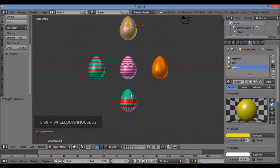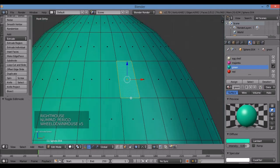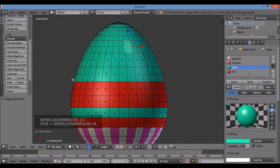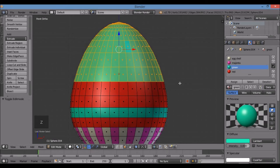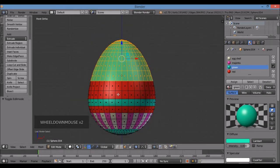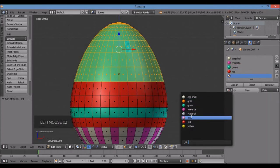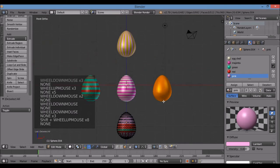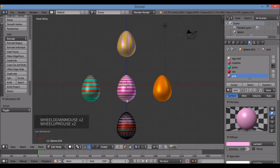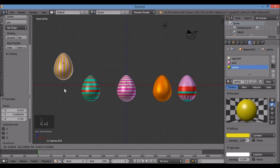I'm going to change the color on one egg — too much blue. Right-click it, Tab key, decimal to zoom in. I'll border-select from the midpoint up, assign the pink material I made earlier, A to deselect. Tab for object mode. Then G for grab to reposition the eggs.